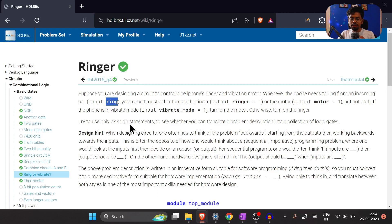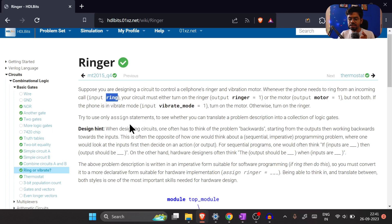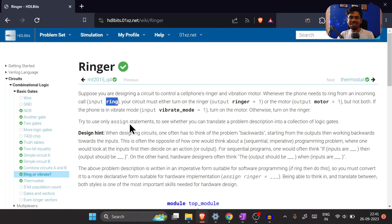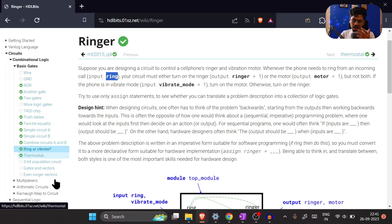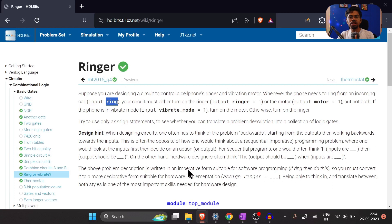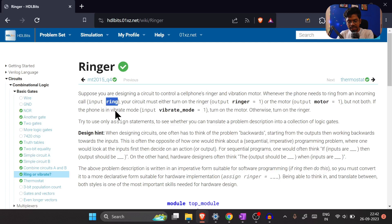In HDL, they always give us a module description, and in the module description they tell you what are the inputs and what are the outputs. If you scroll down you will find out, but I strongly suggest that for this problem — thermostat and others — don't scroll down. Try to identify the input and output yourself first. So here, anytime the phone is ringing, ring is the input for sure.